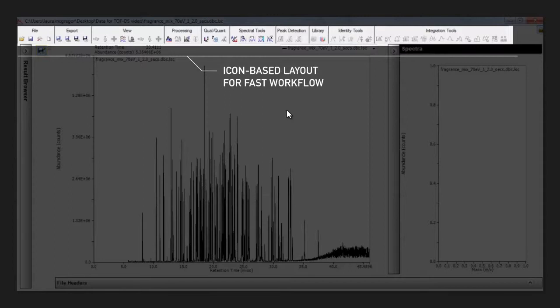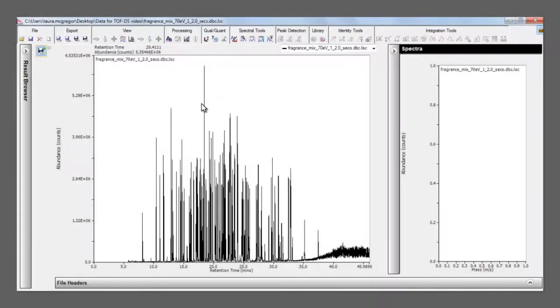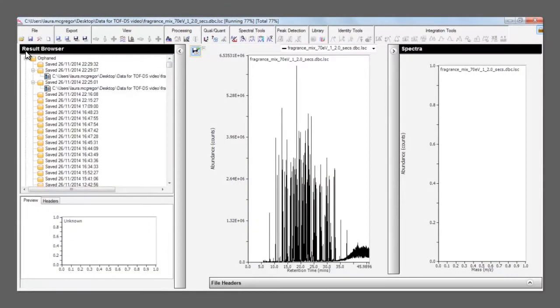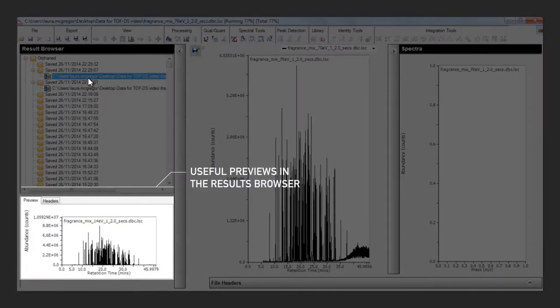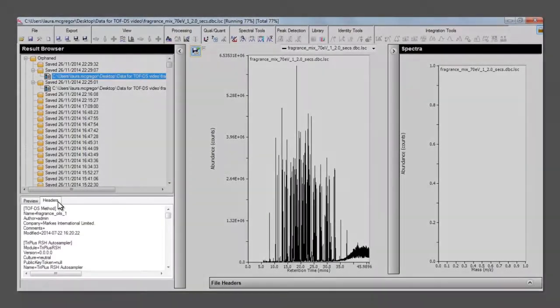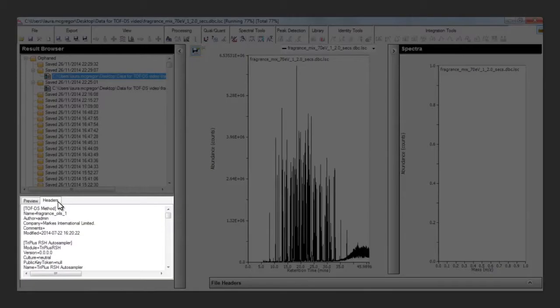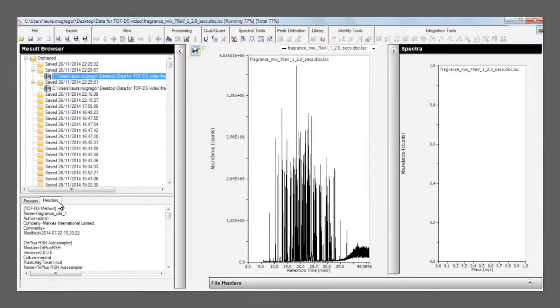To open additional files, there is a handy results browser. Clicking on a file gives you a useful preview, plus all of the header information containing the analysis parameters.